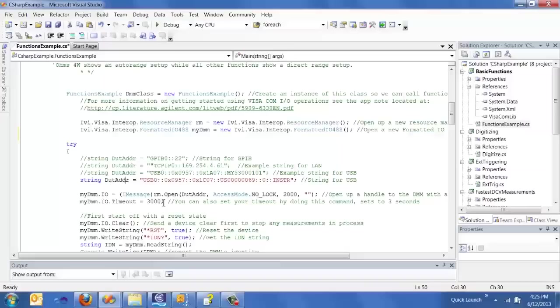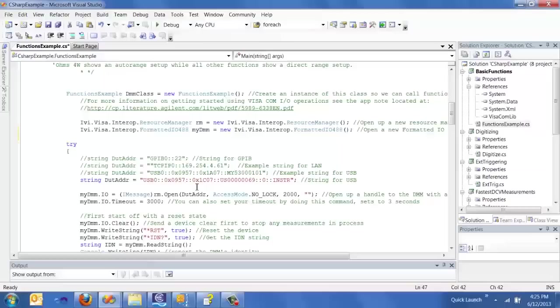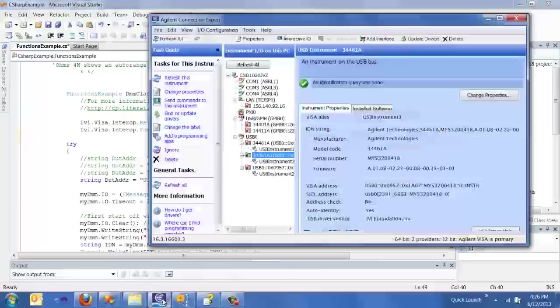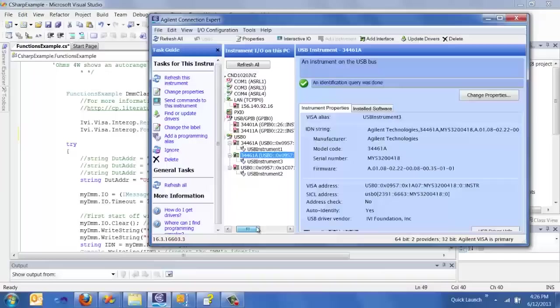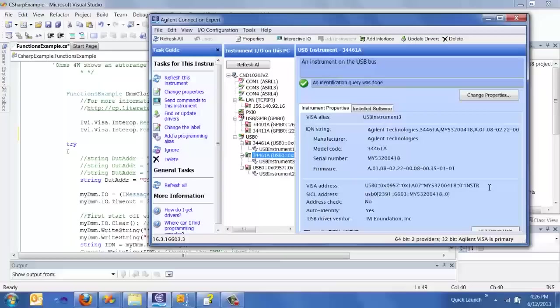The next step to actually start talking to your instrument is to set up a DUT address. This is just a variable that I like to put in there so that when we open up the session it's a little bit cleaner. But for each of your IOs you will actually have a different string for setting up your DUT address. I've put in examples for GPIB, LAN, and USB here.